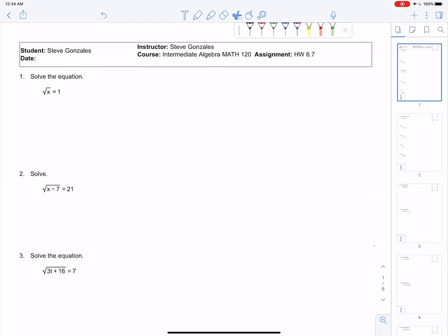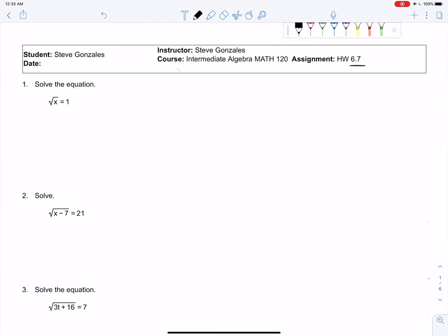Hello, Math 120, this is Professor Gonzalez. I would like to go over some problems in homework assignment 6.7. Section 6.7 is where we must solve radical equations — equations with the radical symbol.